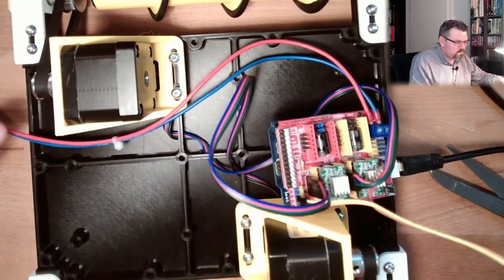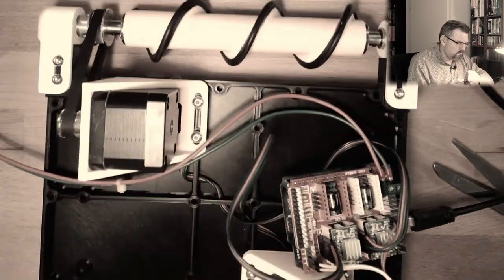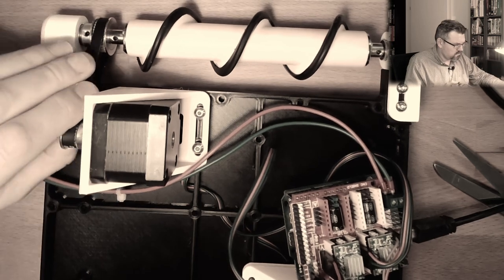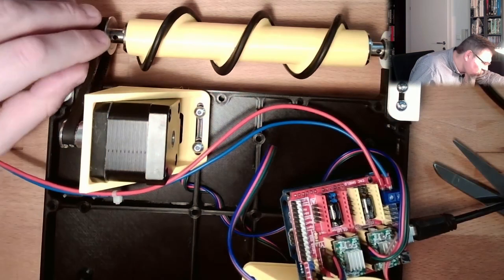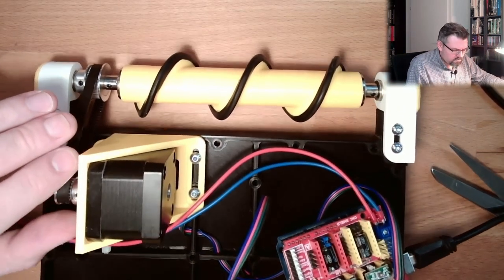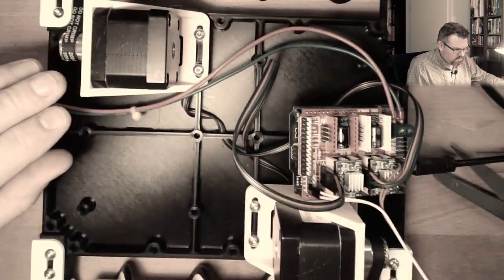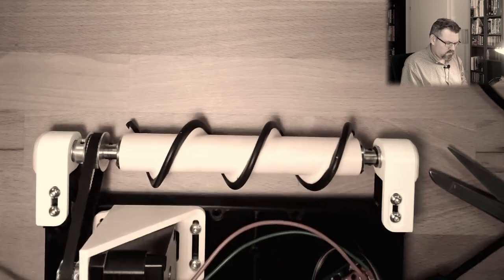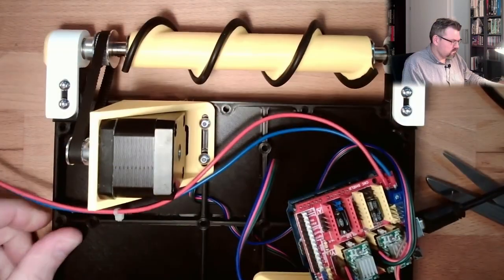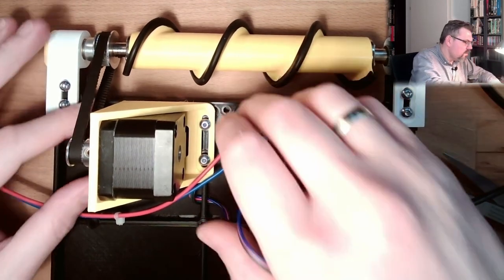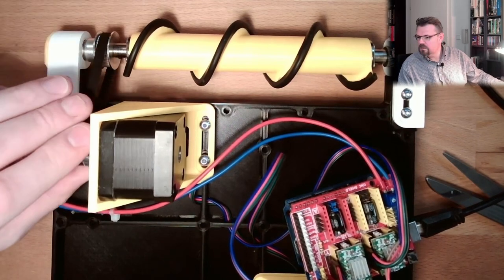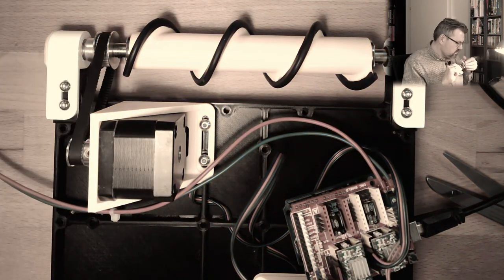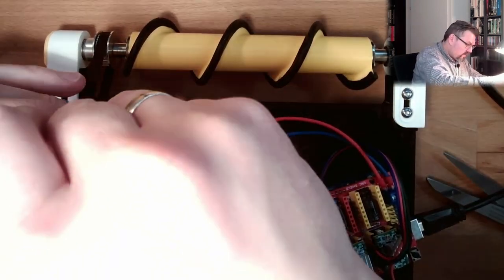Hmm. Rattling. I probably have to tighten this, let's see. Seems to be not that easy, right?